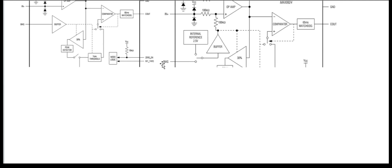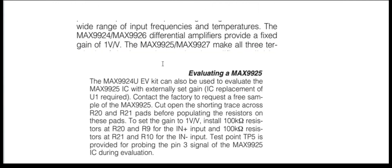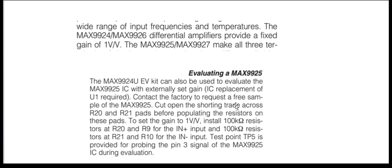Now let's dig deeper. In the datasheet for the evaluation kit for MAX9924, there is a little snippet of text where it says that if we want to use the MAX9925 on this evaluation board, then you get the gain of 1.